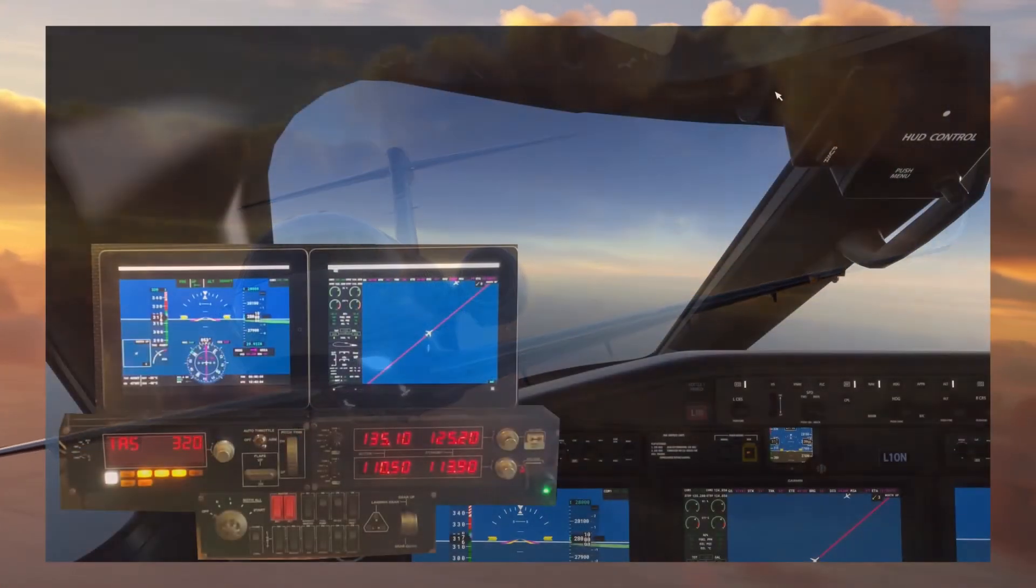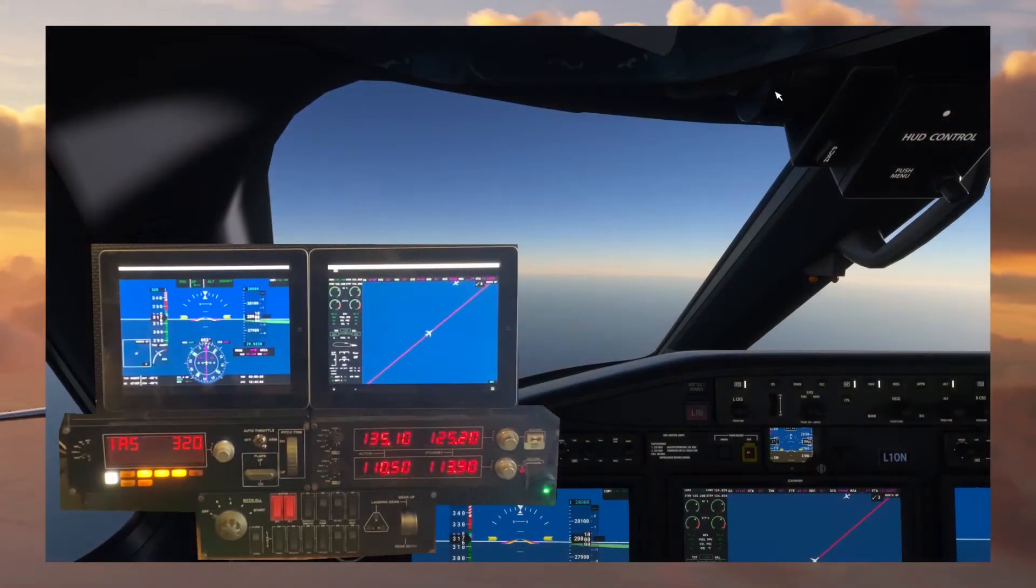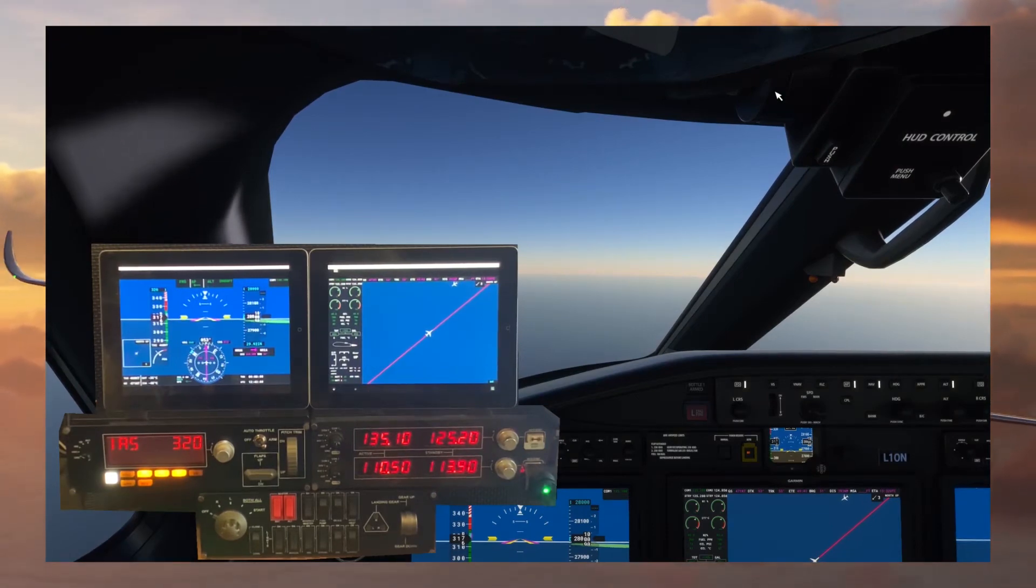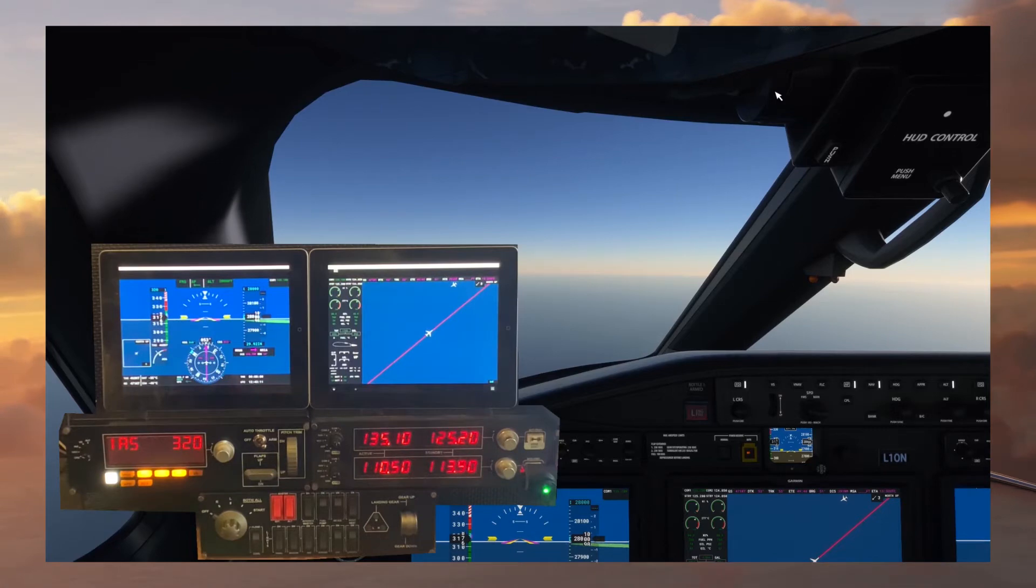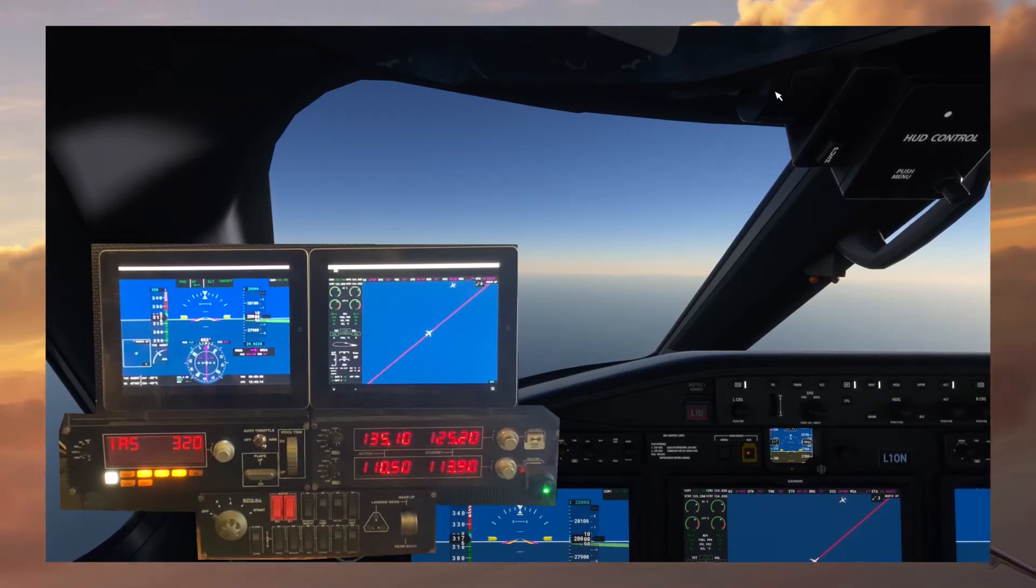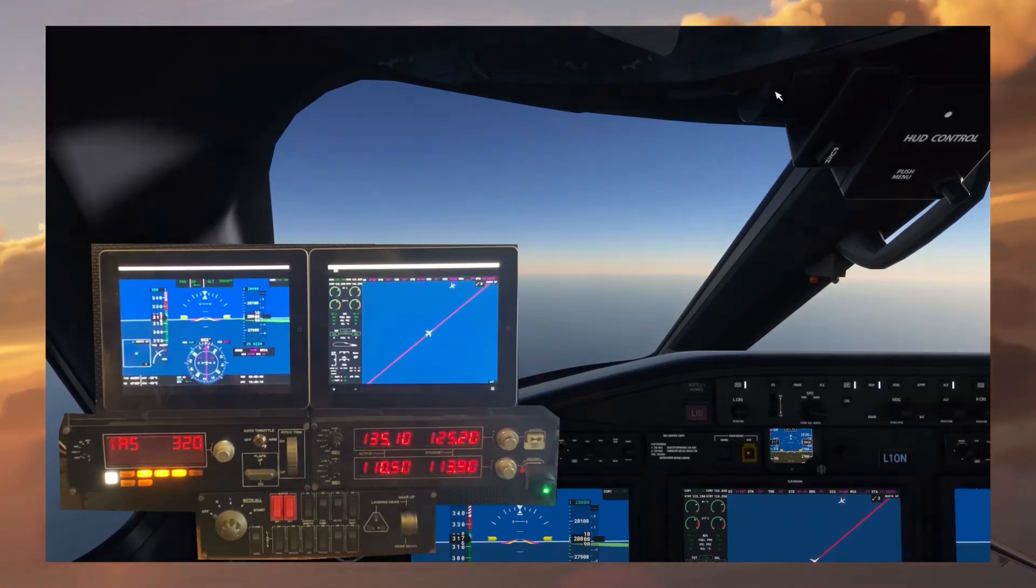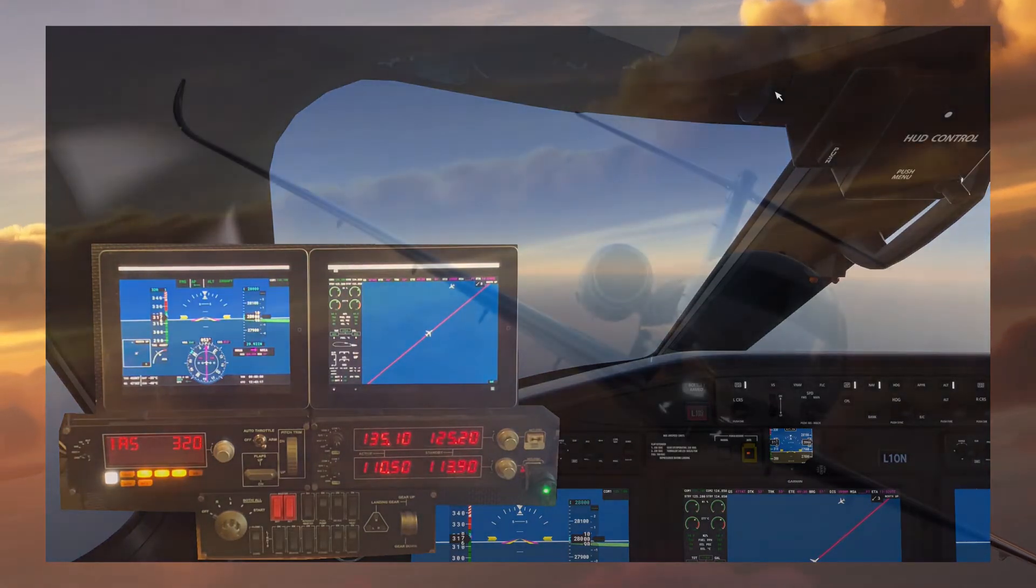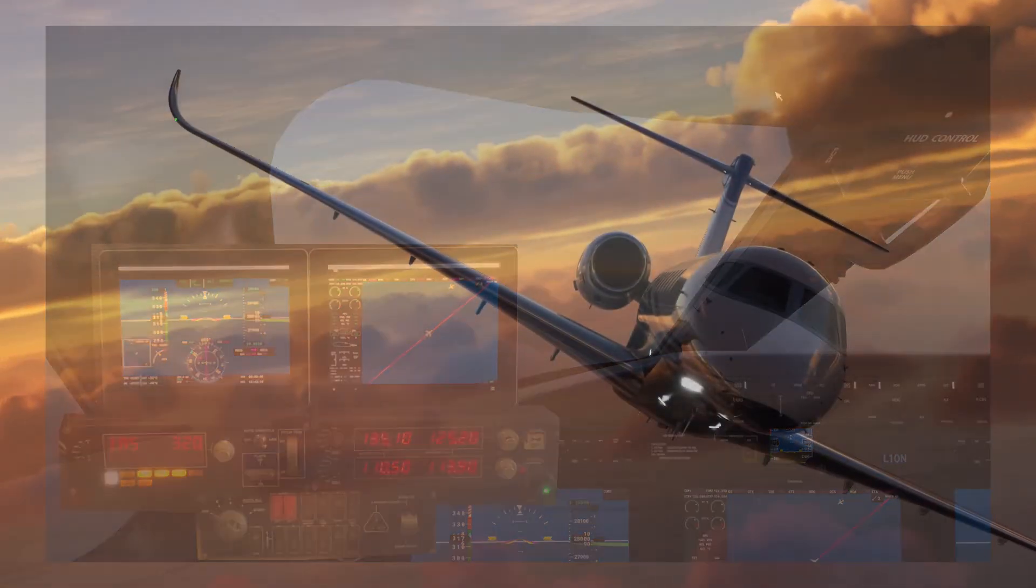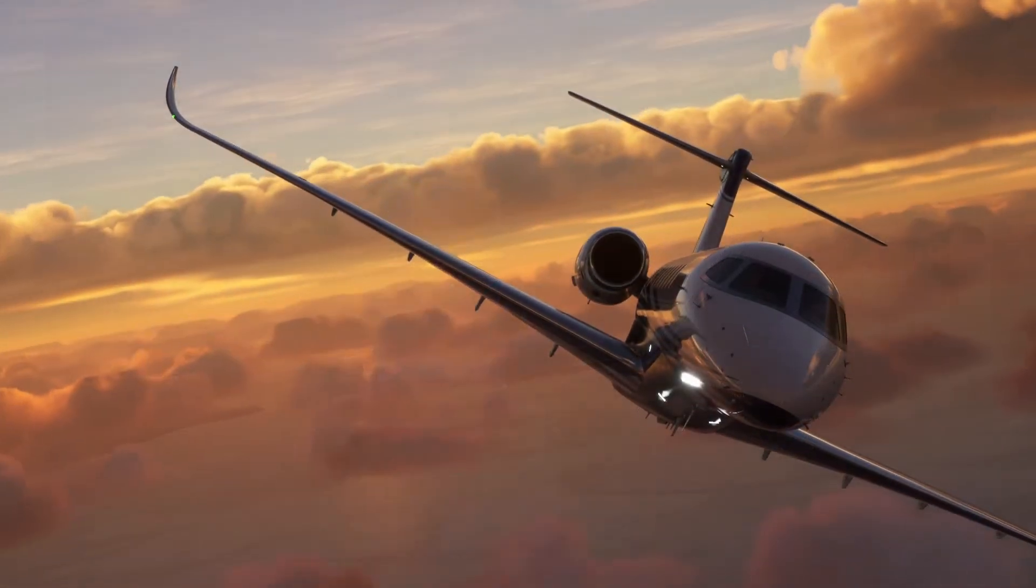Contact Havana Center for Lima 1 Oscar November holding flight level 280 Foxtrot 1.1. Havana Center LaserBolt Lima 1 Oscar November flight level 280. LaserBolt Lima 1 Oscar November Havana Center continue as planned.